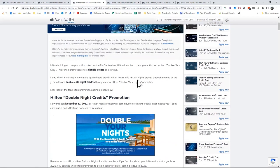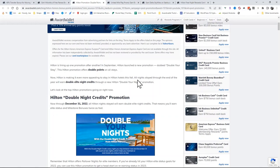And the other part that's interesting is they're also giving elite members a chance to get their nights quicker. So if you're chasing diamond status or gold status or any status with Hilton, you can get there twice as fast now with the double elite night credits through December 31st, 2022.